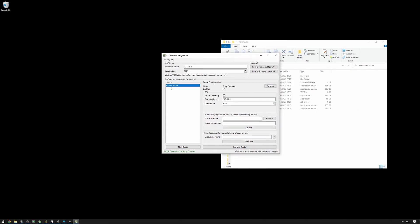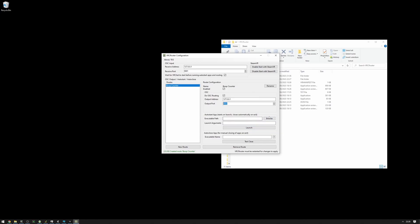Now that we have our route, we can configure the port and address that we want everything to go to. We'll keep this on the defaults for now because I know that 9002 isn't being used, and we can configure the BoopCounter to use this port. Now, I want the BoopCounter to automatically start as VRCRouter is starting, so we're going to set up the executable path here.